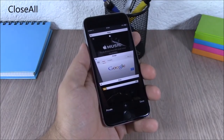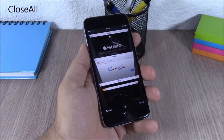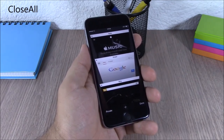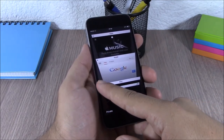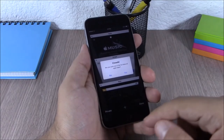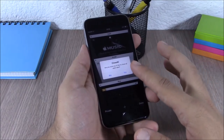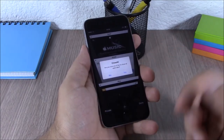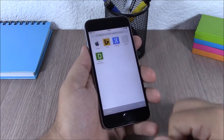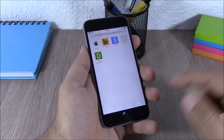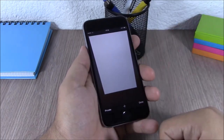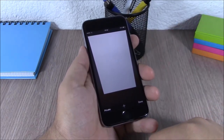Close All. This tweak allows you to easily close all the tabs on Safari. All you have to do is tap the X button on one of them, hold it, and it will ask you if you want to close them all. Just tap yes and it will close all the tabs with just one click.